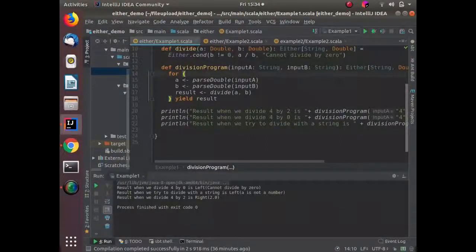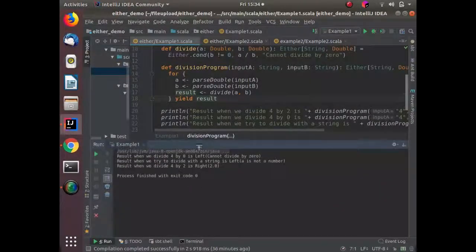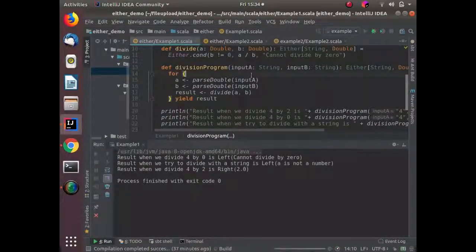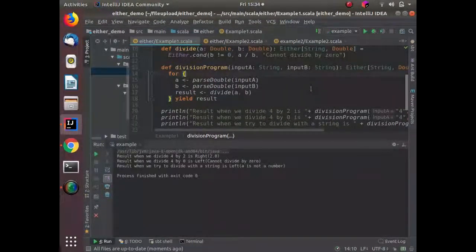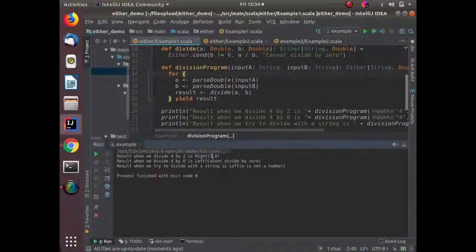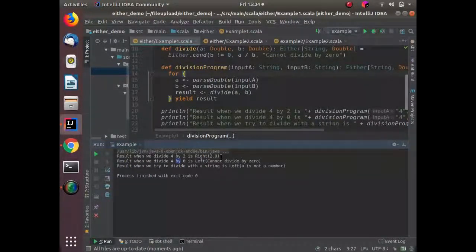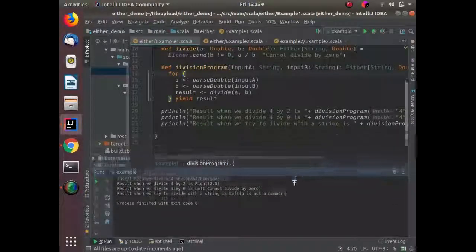These methods are used inside the division program to accumulate the result we actually want. The result of the above cases: if we were able to divide the values we got 2.0 in the Right wrapper, but if not — as in the second case where our denominator was zero — we got the response in the Left wrapper saying 'cannot divide by zero'. In the third case, the number was not convertible to Double, so we got 'a is not a number'. This is a basic example of using Either for error handling.